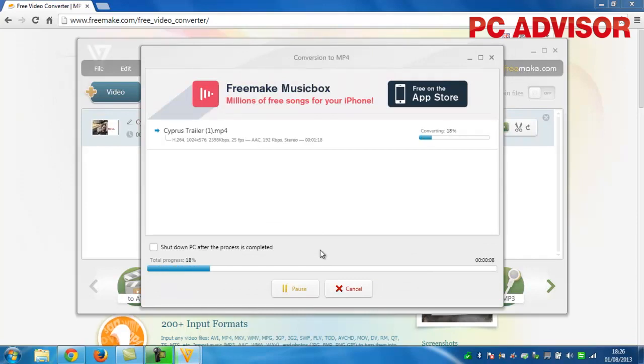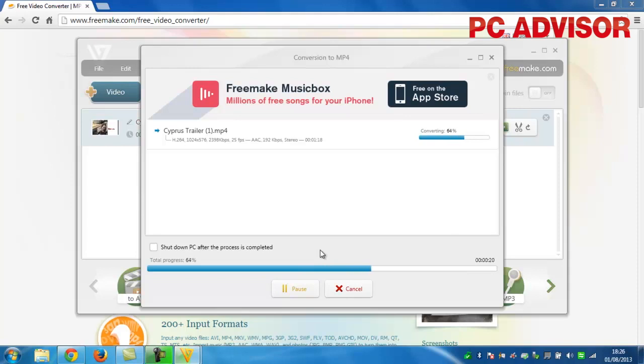Once you've confirmed your choices, make yourself a cup of tea as you'll have a bit of a wait while the software takes care of the encoding process. This can take anywhere from a few minutes to well over an hour, depending on the power of your PC and the length of the movie.